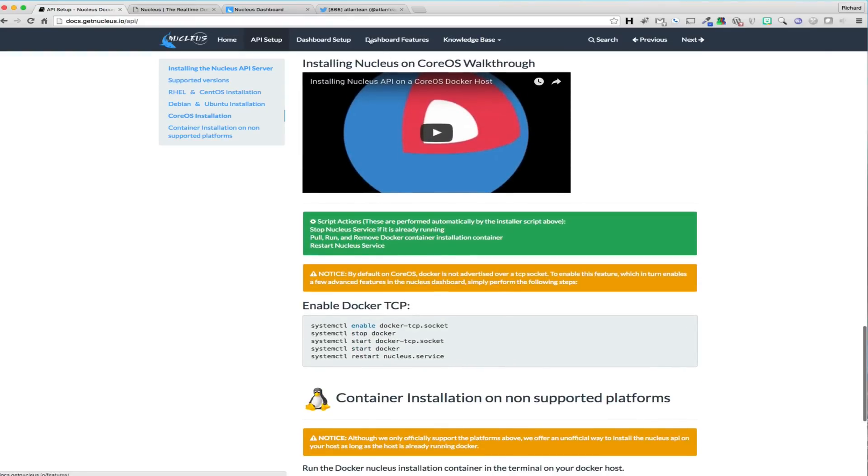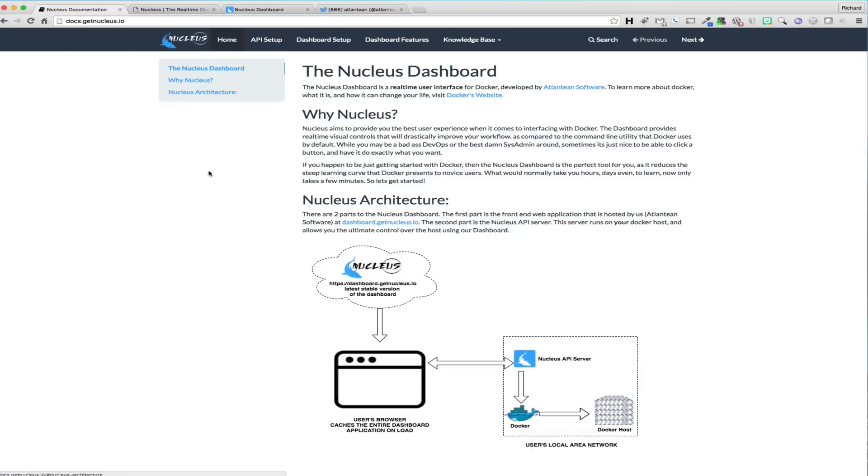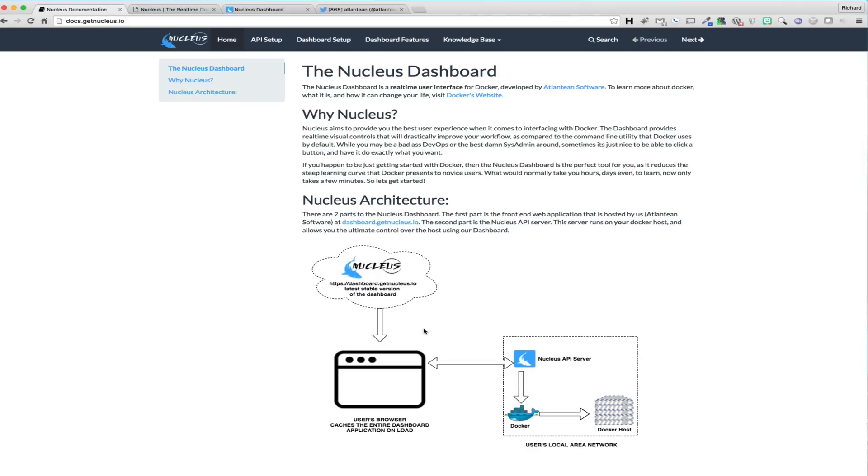The Nucleus Dashboard is an entirely JavaScript-driven web application. This means that when a user launches the dashboard by either going to getnucleus.io and clicking on the Launch Dashboard link or goes directly to dashboard.getnucleus.io, that connection is only used to load the application from our server to your browser. Once your client browser has loaded the Nucleus Dashboard, there is no further communication with our server, and the application is entirely ran out of your browser on your local network.